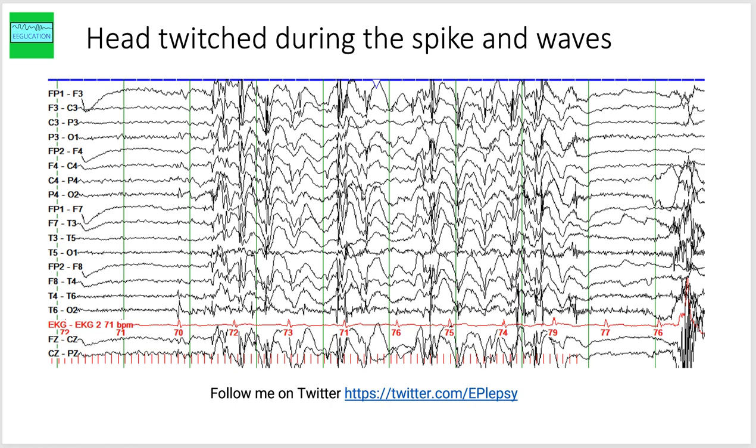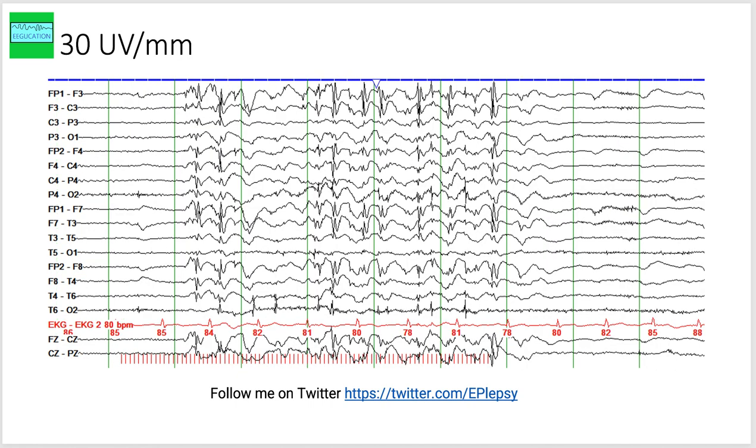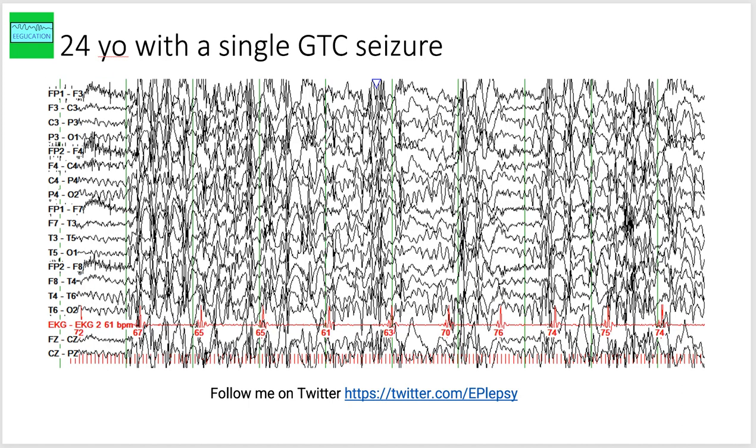Let's look at the next page here. So this is the previous EEG at a lower magnification—not lower magnification, but at a lower gain. This is another person, with a 24-year-old with a single generalized tonic-clonic seizure and a very profound photoparoxysmal response on the EEG.